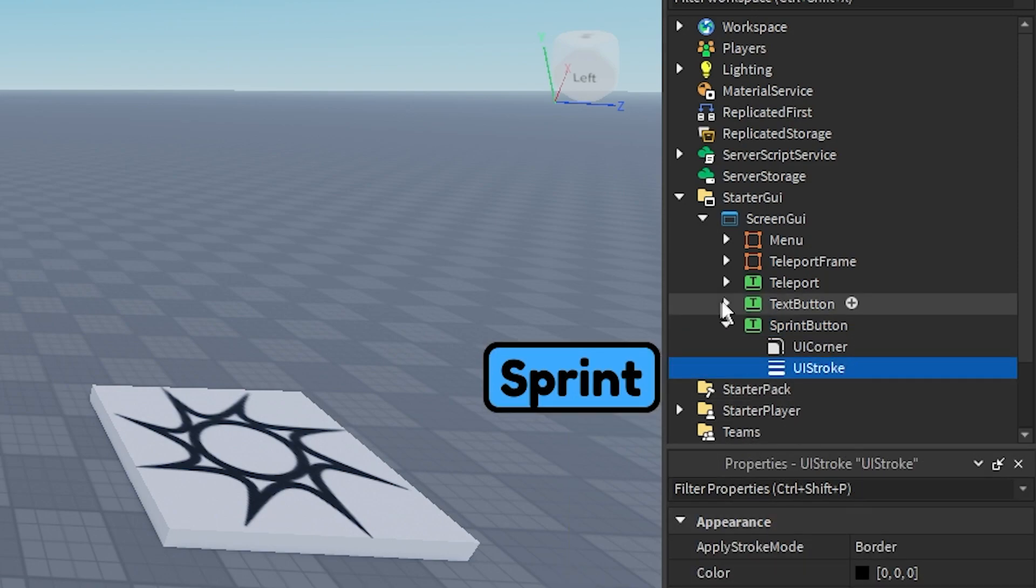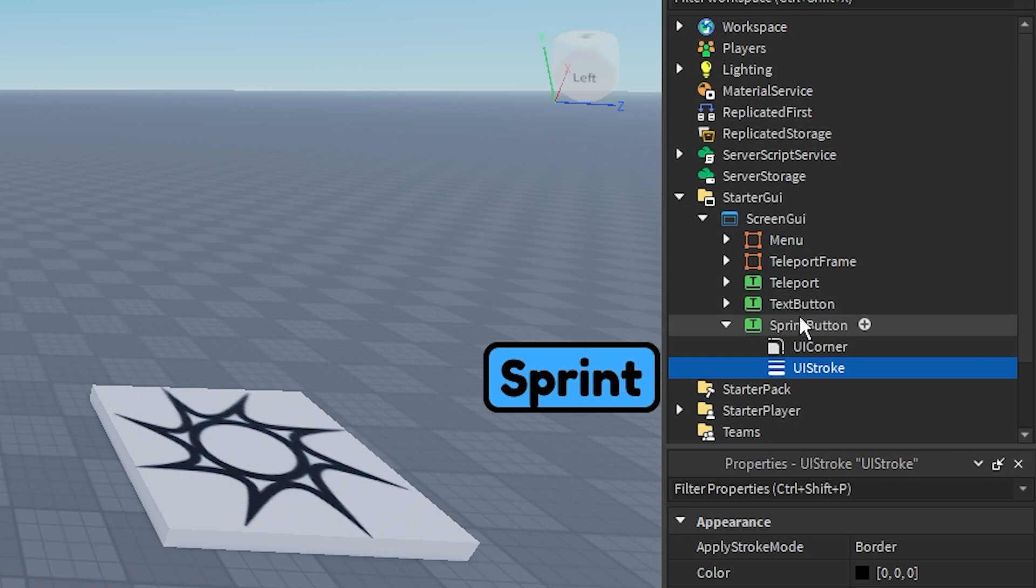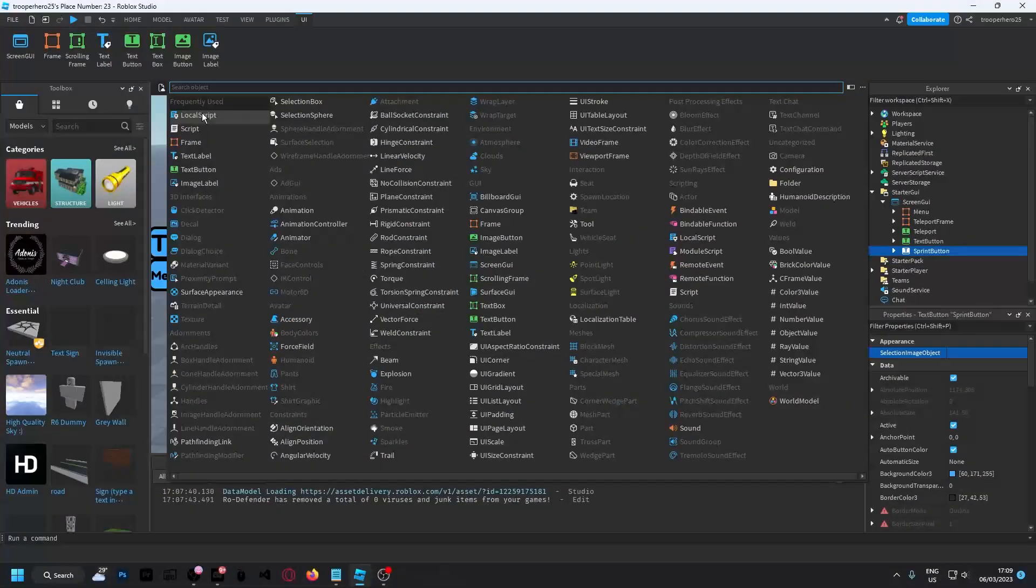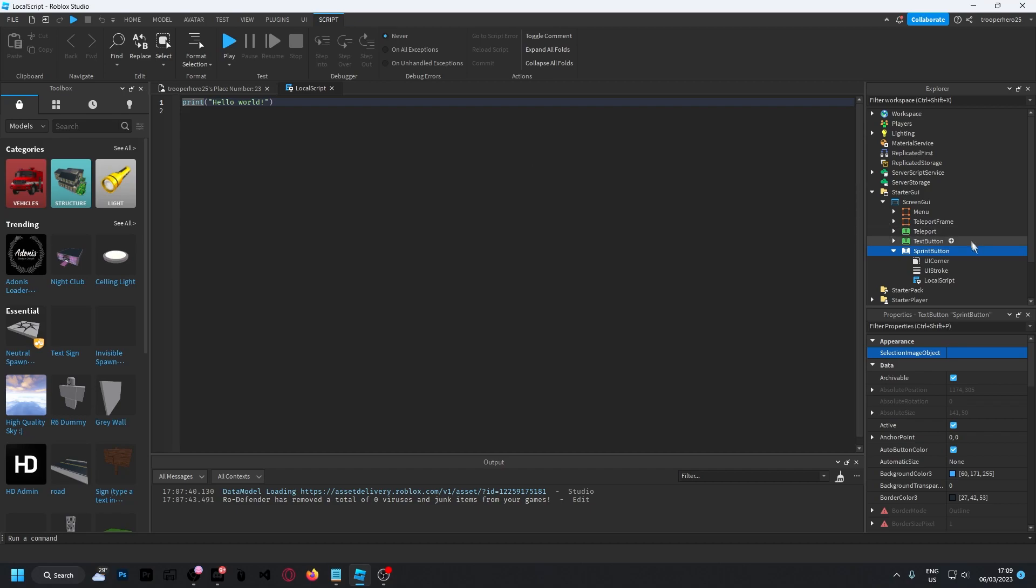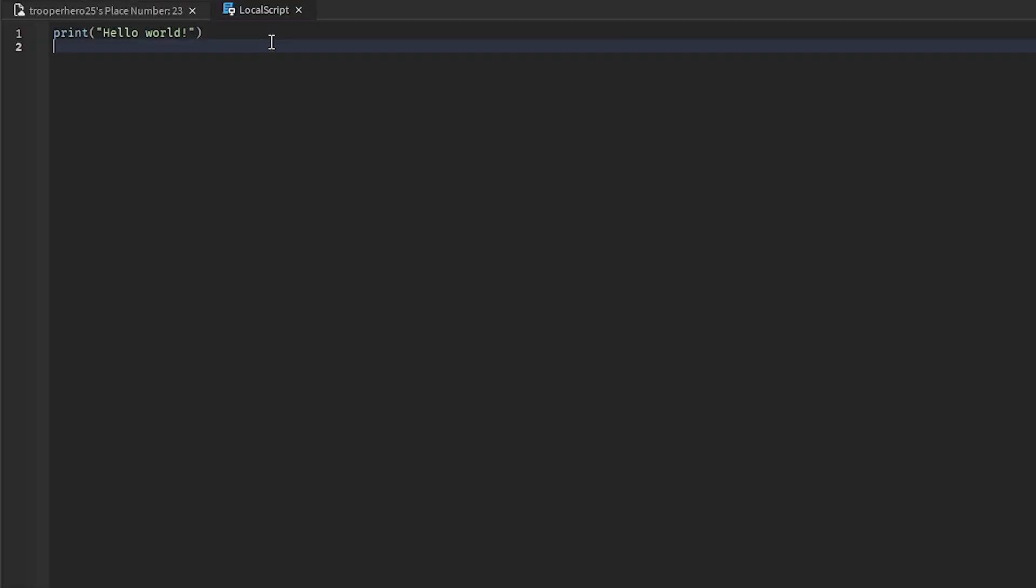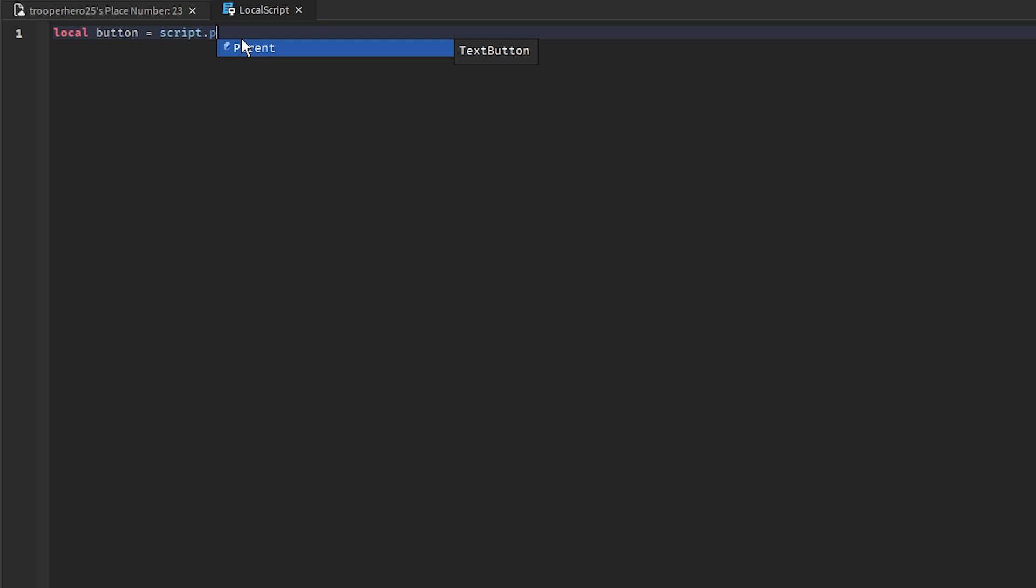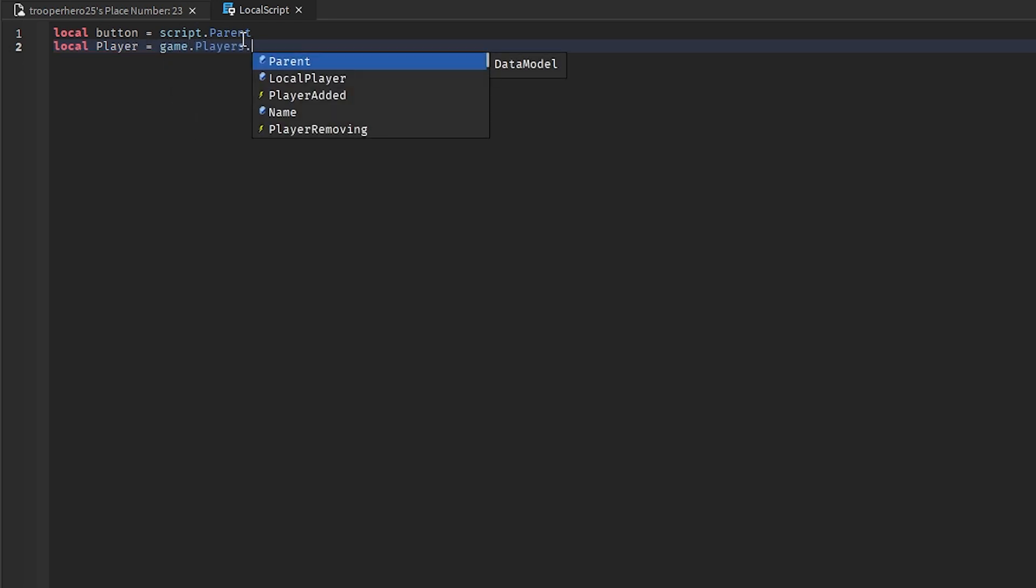And then, inside of this, you want to put a script. So I'm going to add a local script. And you can just type the following. I'll have this in the description in a paste bin so you guys can use it. So I'm going to put local button equals script.parent. Then local player equals game.players.localPlayer. And I'm going to choose the capital.